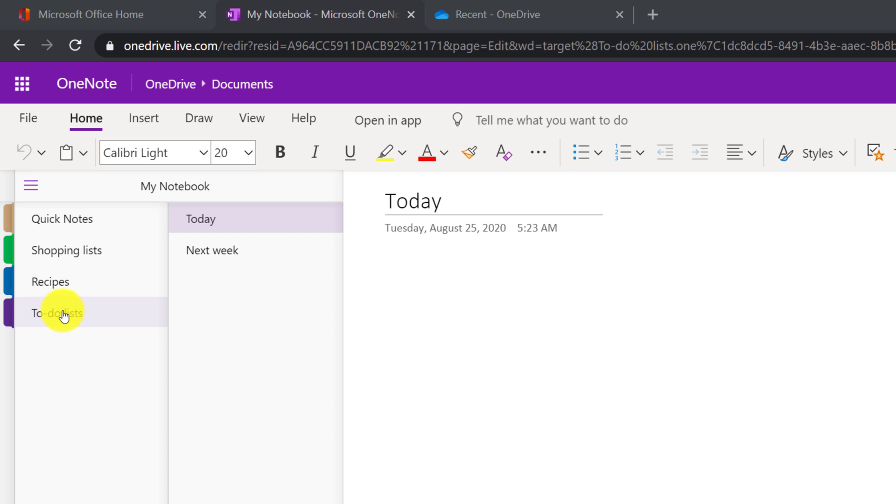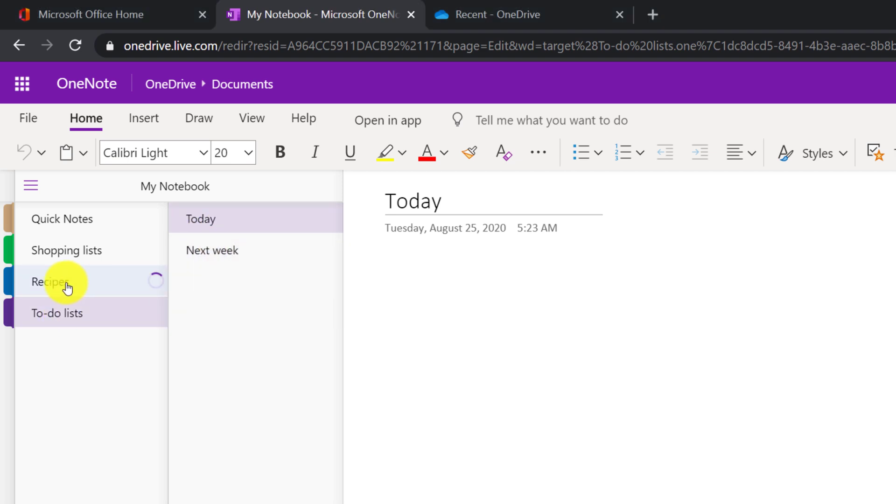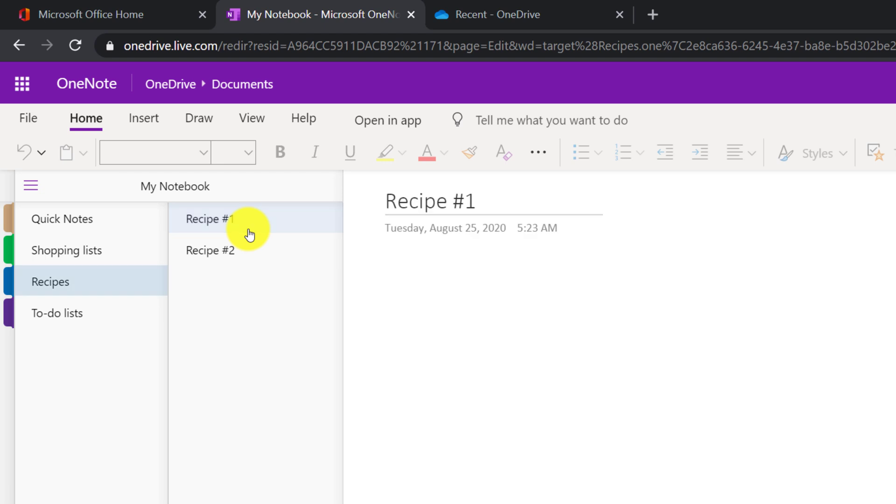And inside to-do lists, there are multiple pages, today and next week. In recipes, there are multiple recipes, recipe one or recipe two.